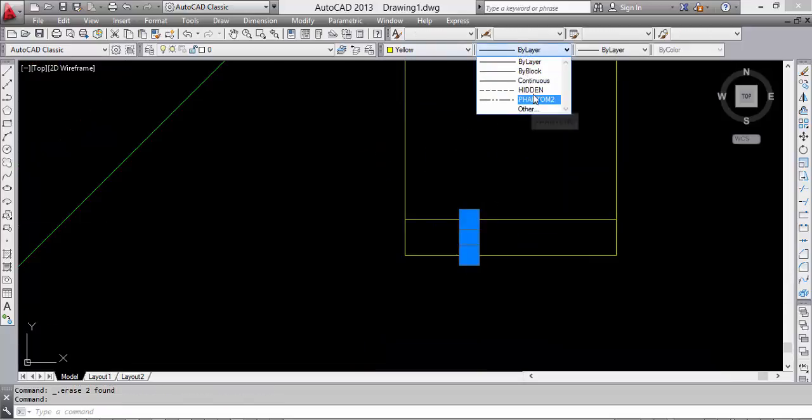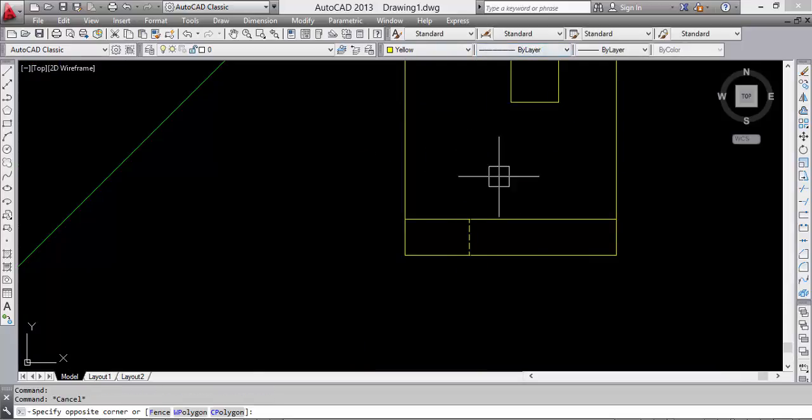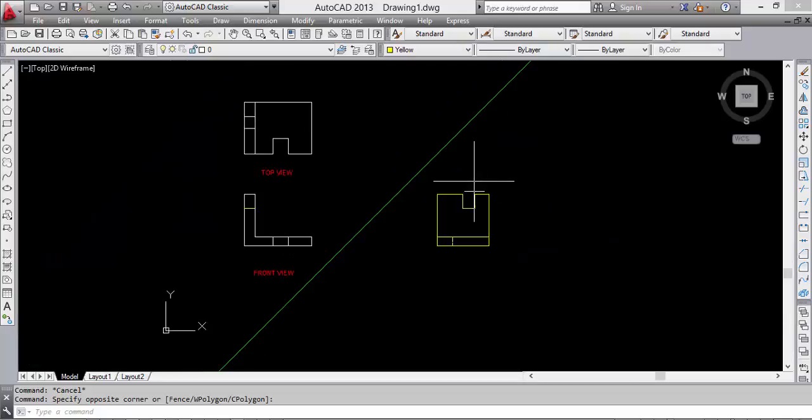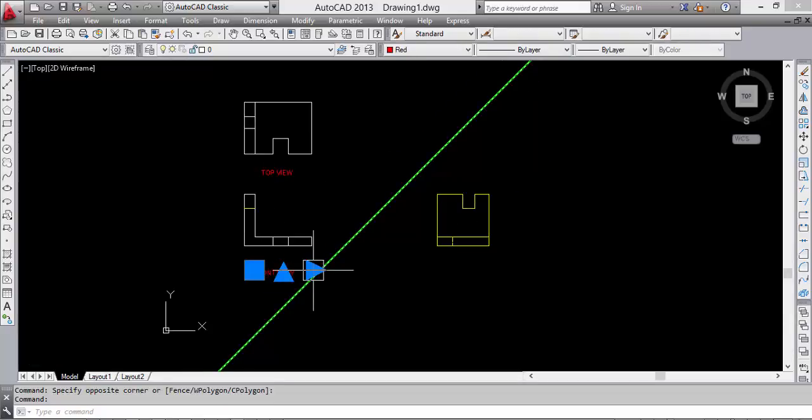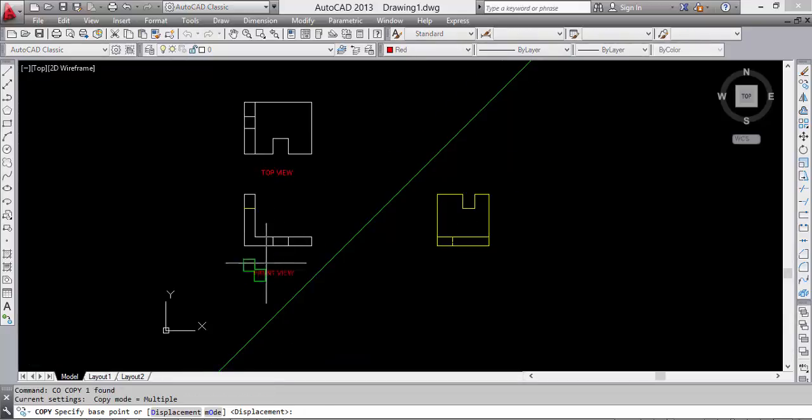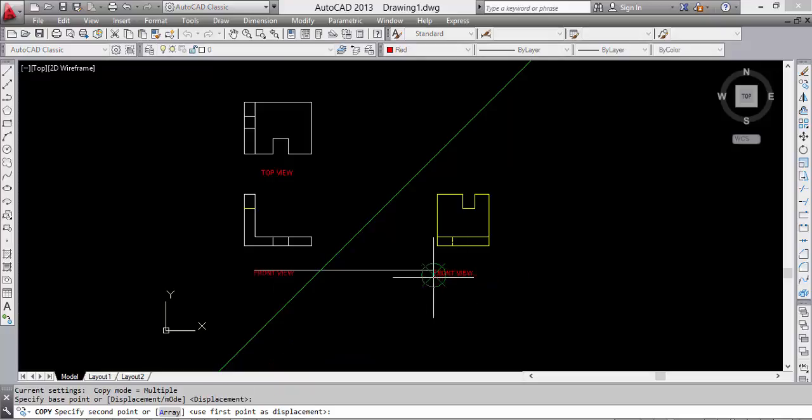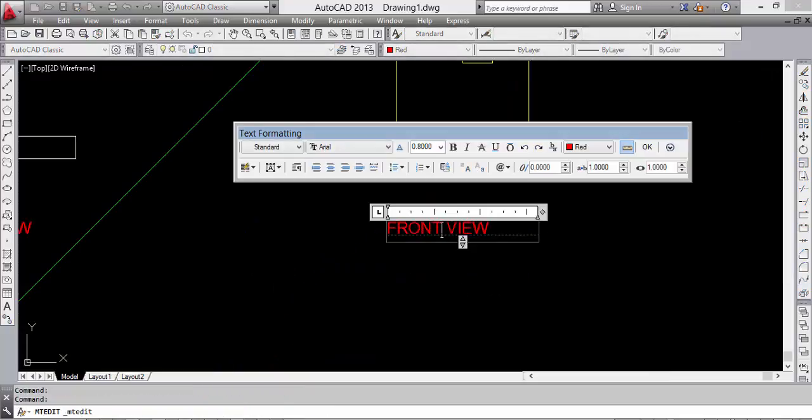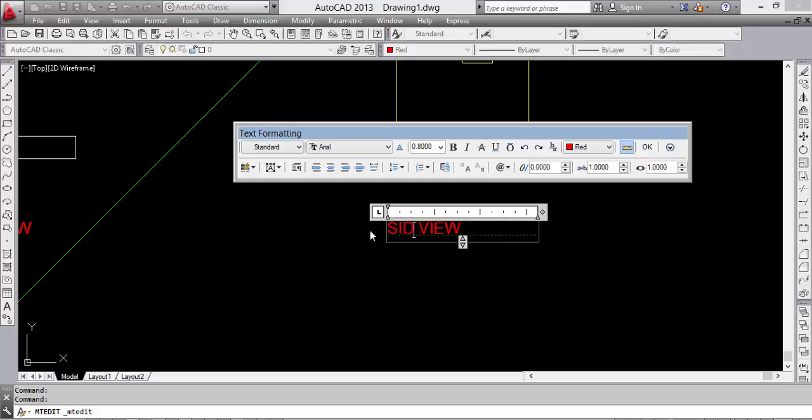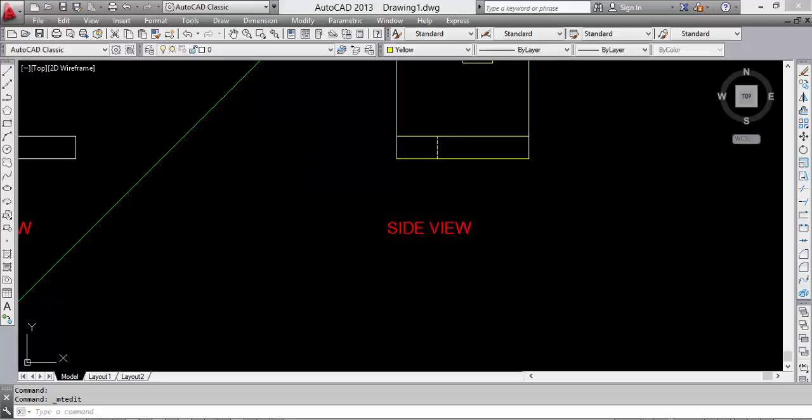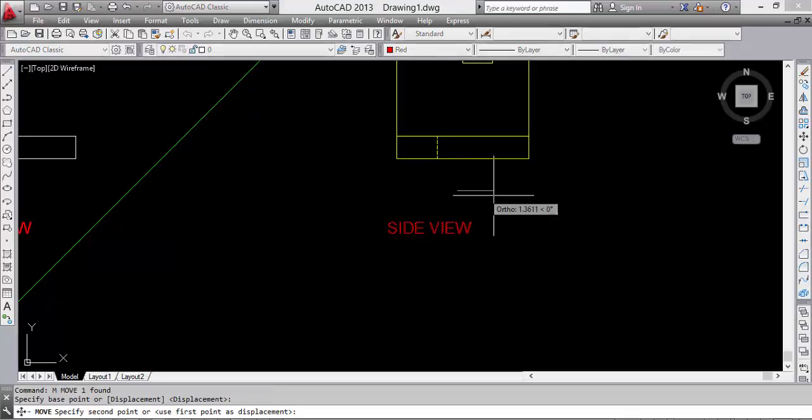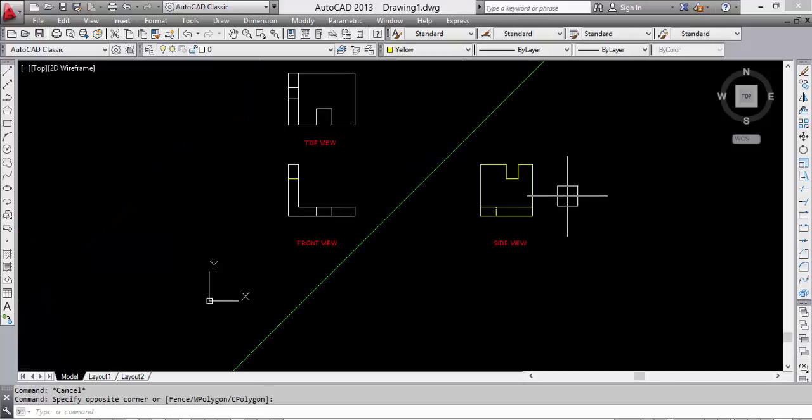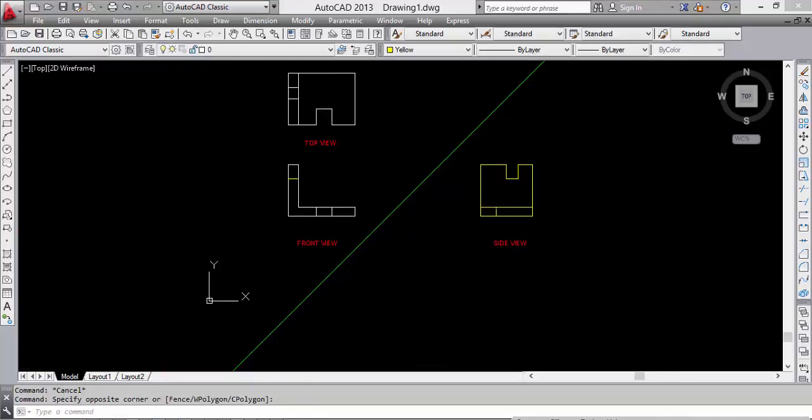We can see the projection, the side view is complete now. And without dimension, we don't need to measure any dimension of the object, just make it by projection. Okay, thank you.